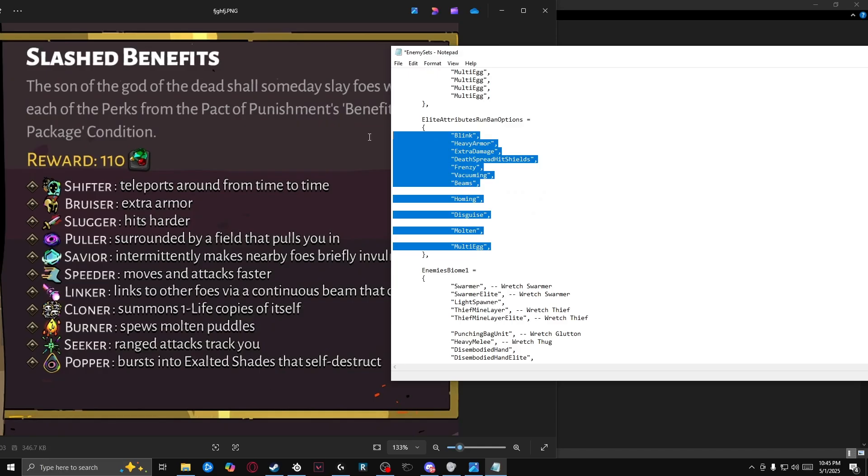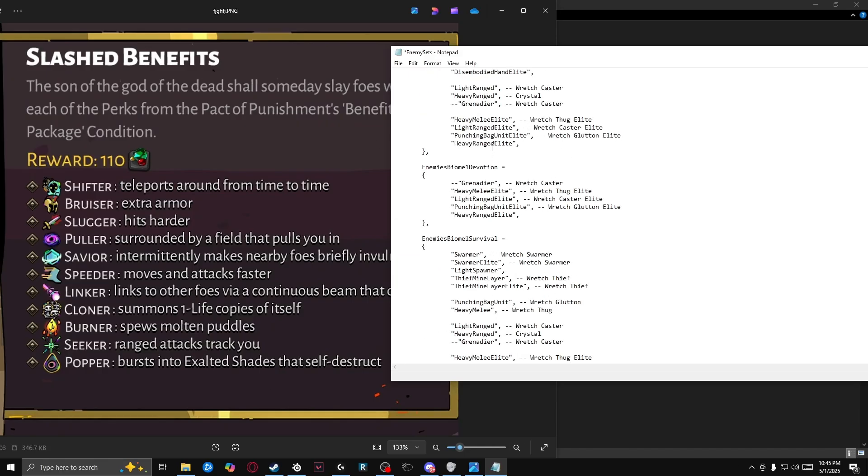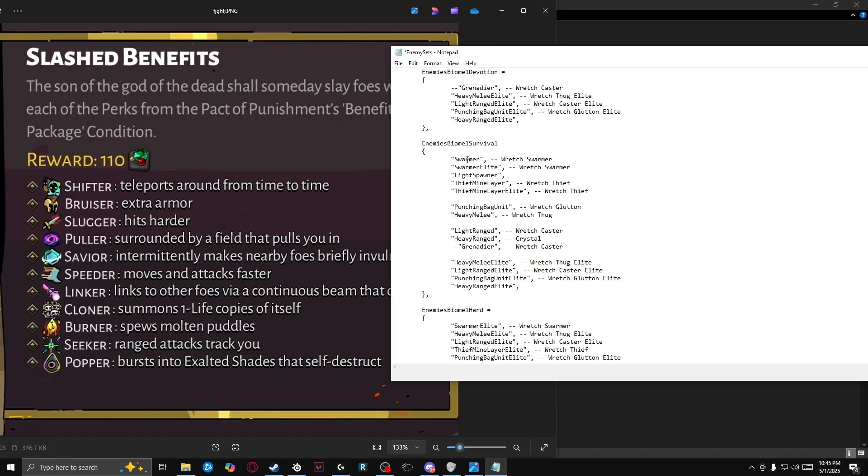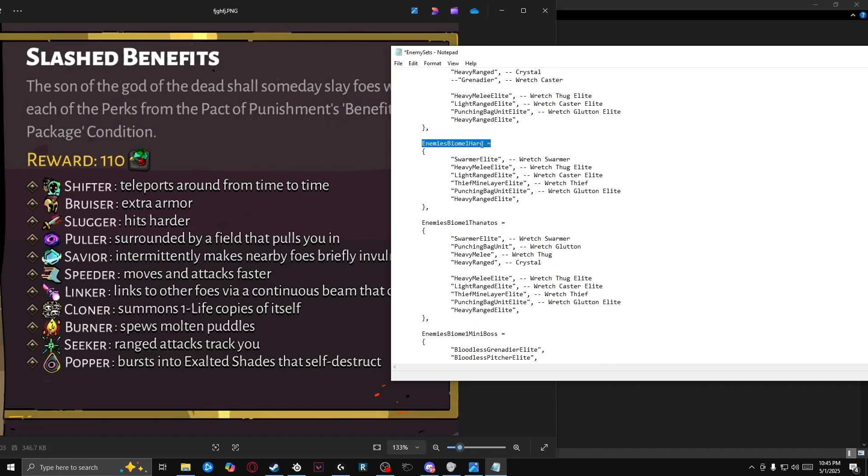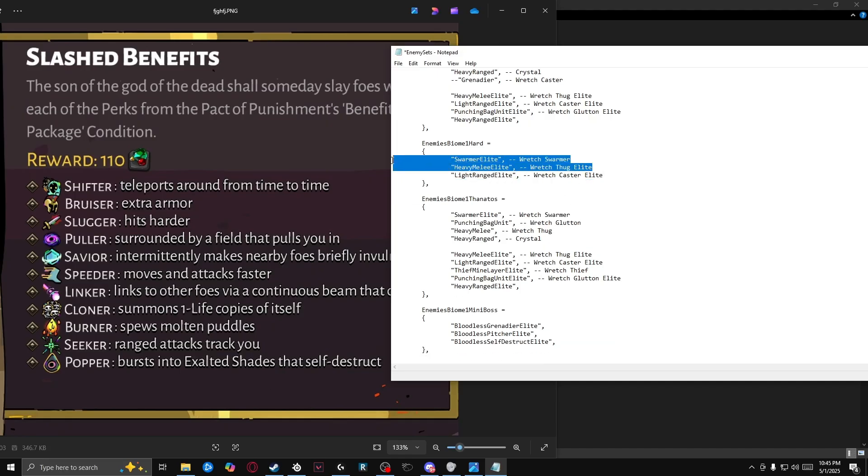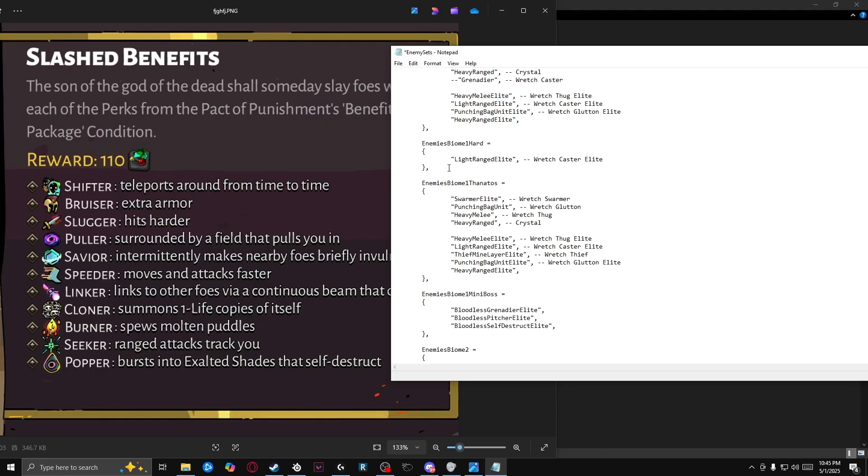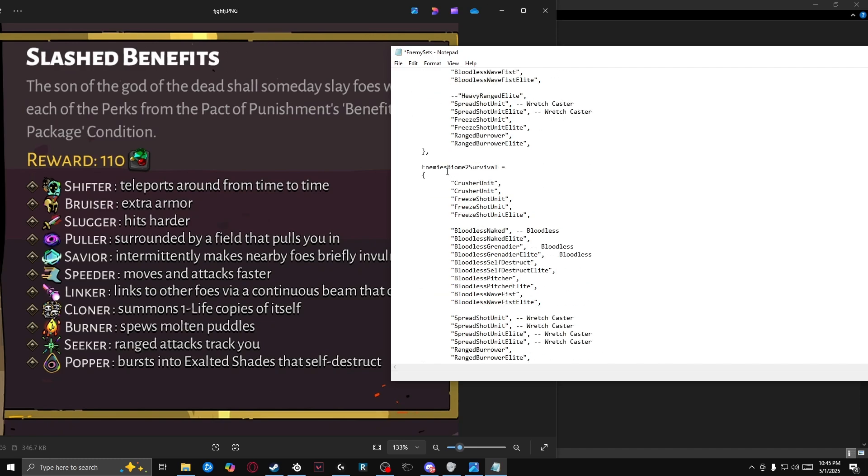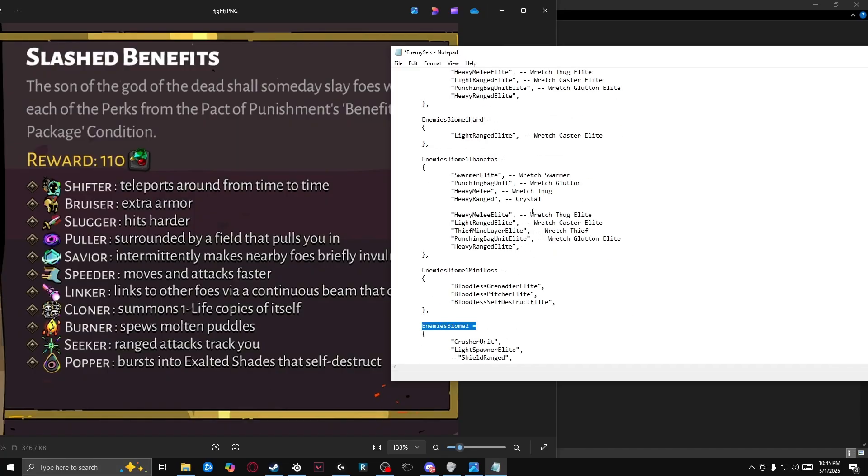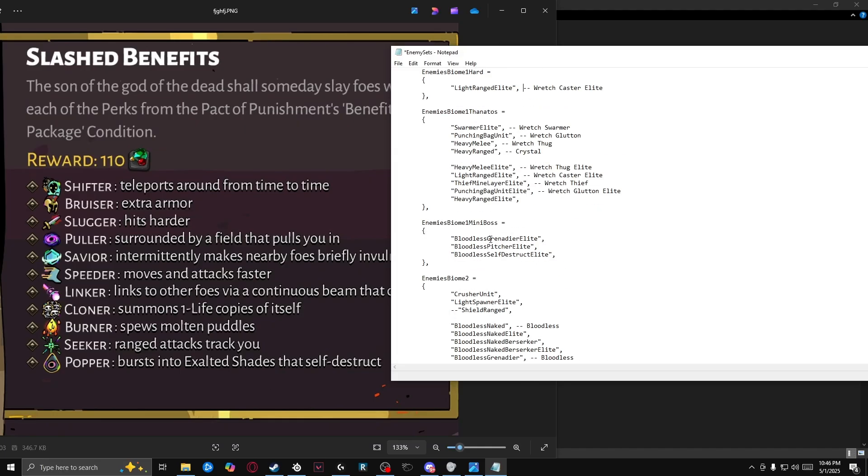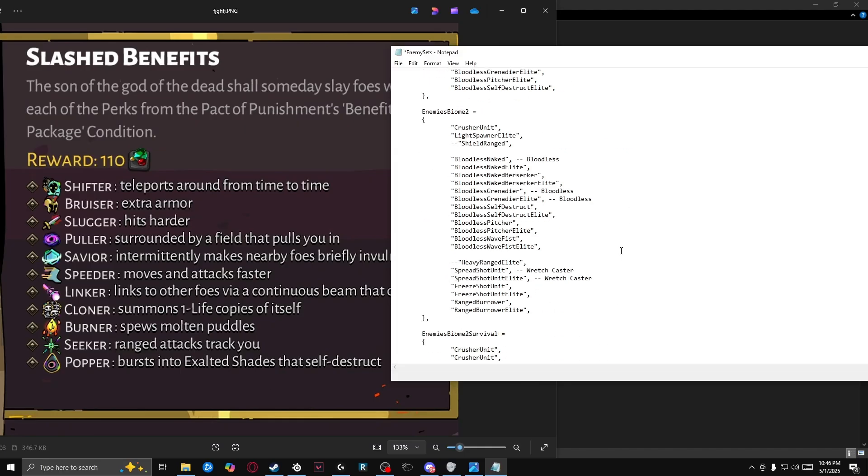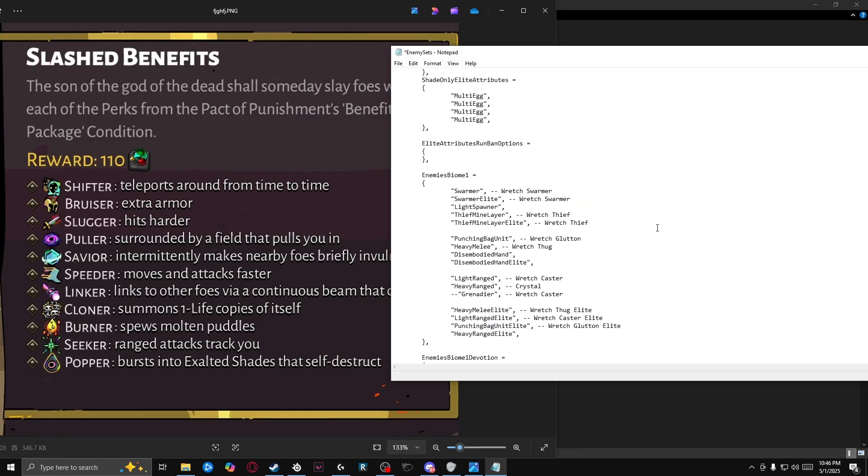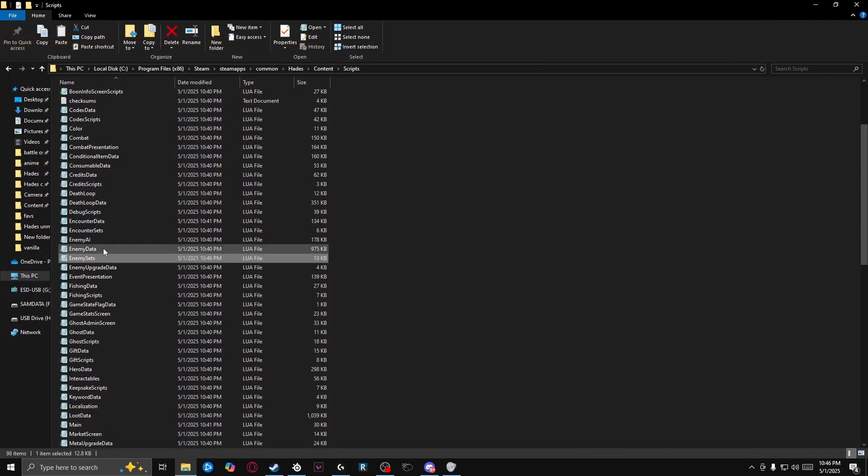And we're going to go ahead and remove every single thing from the run ban options. And then after this, we're going to scroll down all the way to enemies biome one hard. And since I would like it to be the retch caster elite, we're going to get rid of all of these except for light ranged elite. And you can have multiple if you would like more than one. Additionally, you can do it in other biomes. So after watching this video to the end, all you would have to do is just apply what you've learned in this video to the other biomes. Anyway, let's go ahead and save that because we're done in this file here.